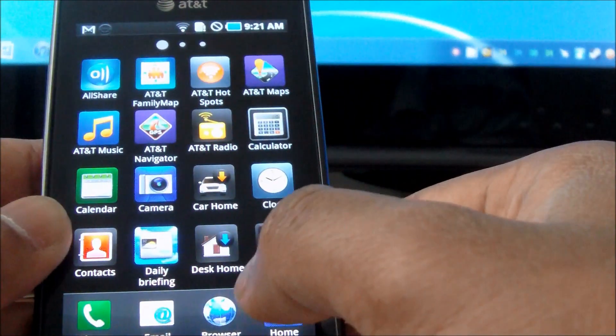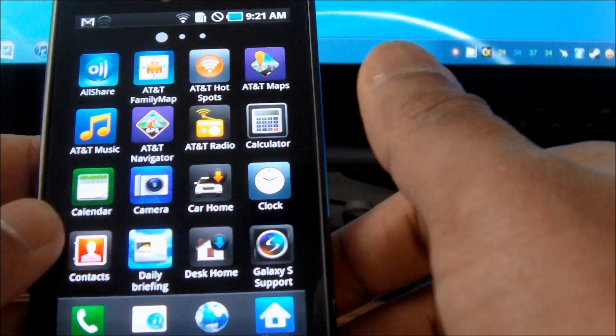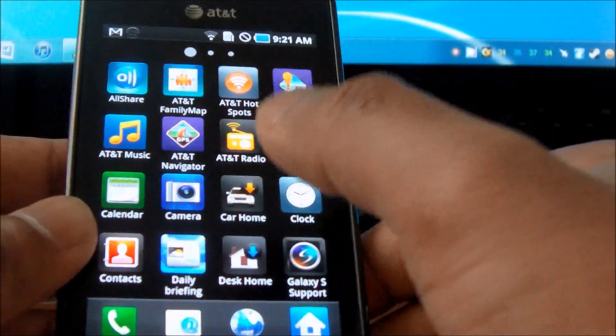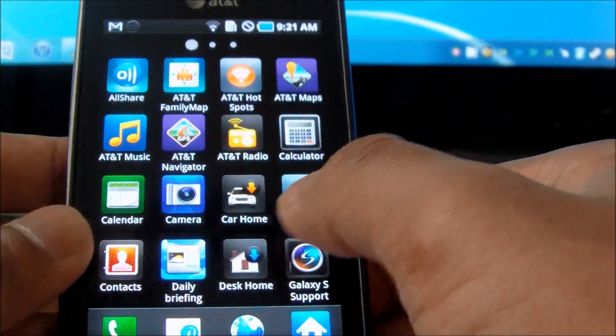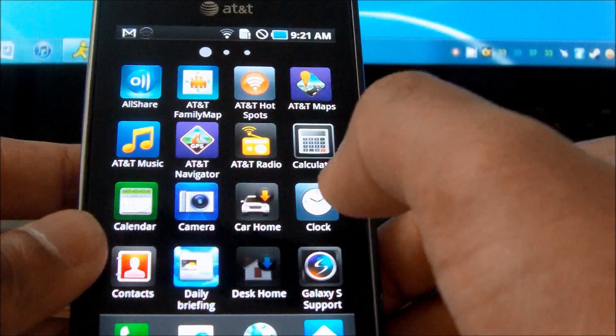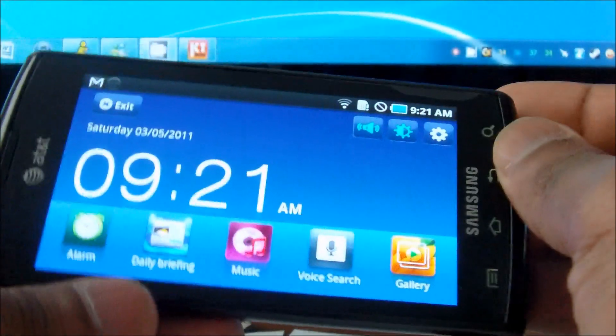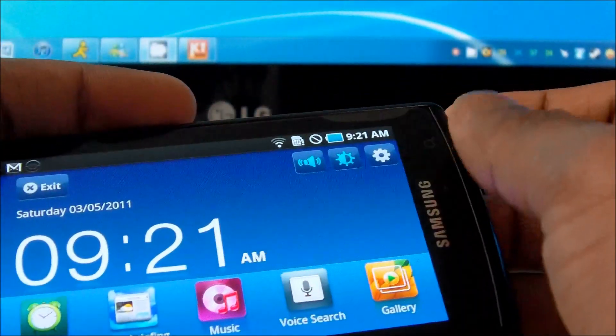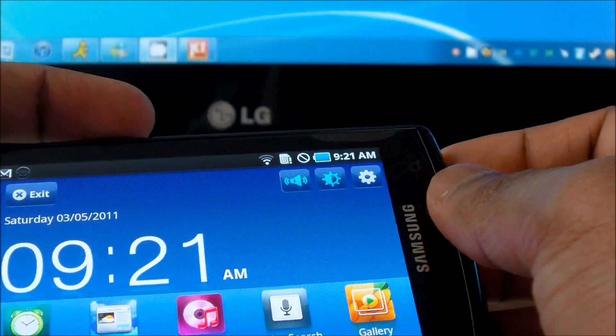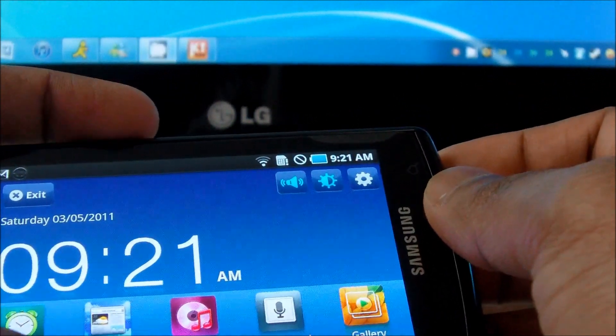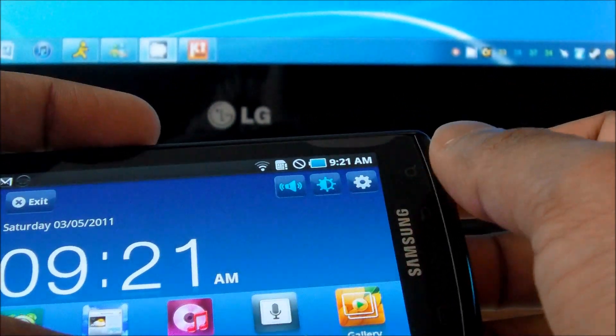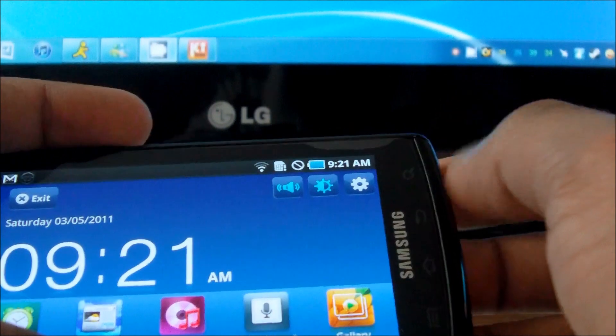And also, if you are at your office or at your desk, you have another app called Desk Home, which you click, you will get a nice little big timer, time and alarm, music and so on and so forth.